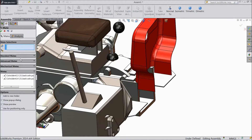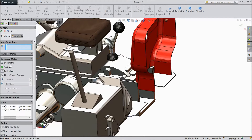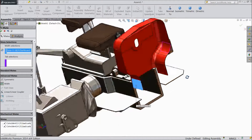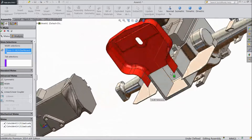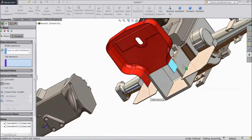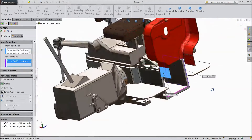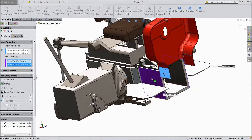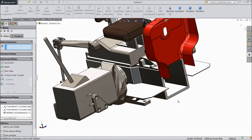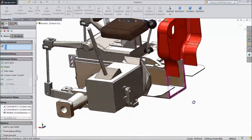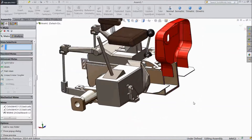Now go to Advanced Mate, choose width. Select this face, then this face. Then select body assembly first part 1, click ok. Now our first assembly is fixed.